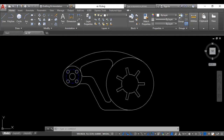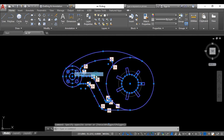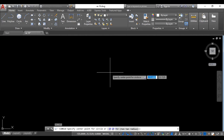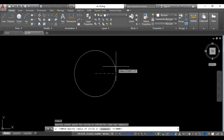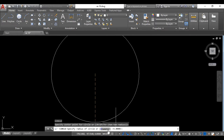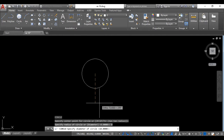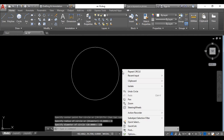Go to AutoCAD. To draw a circle, type C and press Enter, then specify the center point. Now click on the circle and convert it to diameter. Enter 130, press Enter. Then right-click your mouse button and go to repeat circle.